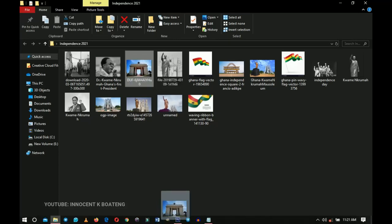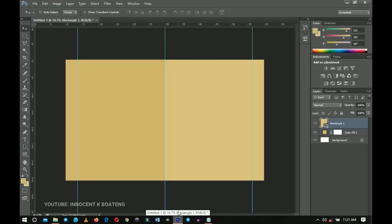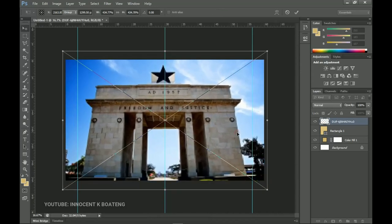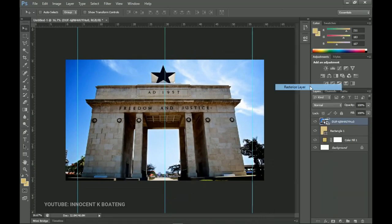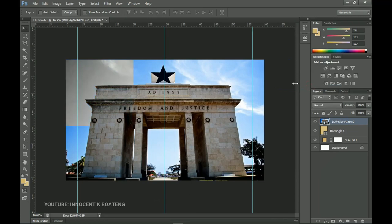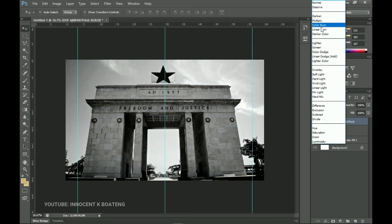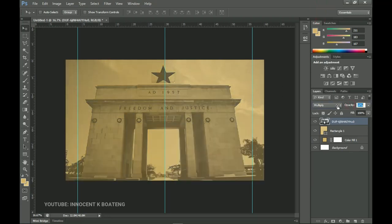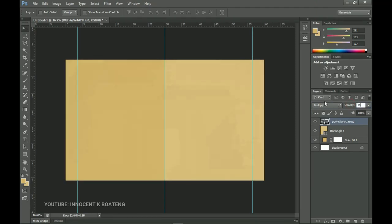Inside my resources I have a texture image from Google, so I'll drag and drop it inside Photoshop, double-click it, then right-click and rasterize the layer. I'll press Ctrl+Shift+U to desaturate it to black and white, then set the blending mode to Multiply and lower the opacity to 10 percent.